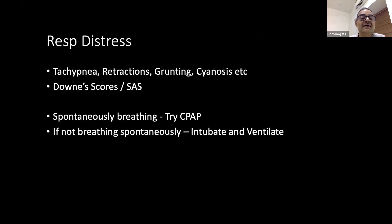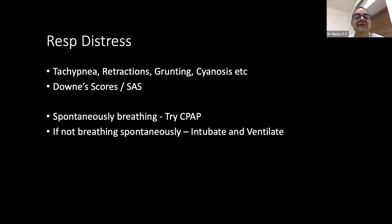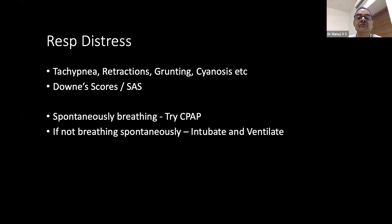The commonest symptom we notice is respiratory distress — tachypnea, retraction, grunting, cyanosis. We use the Downy or Silverman-Anderson scoring system. Based on the score, if the baby is breathing spontaneously, try CPAP even if there is some distress. If the baby is not breathing, give positive pressure ventilation — bag and mask, or intubate and ventilate if you have the skill.